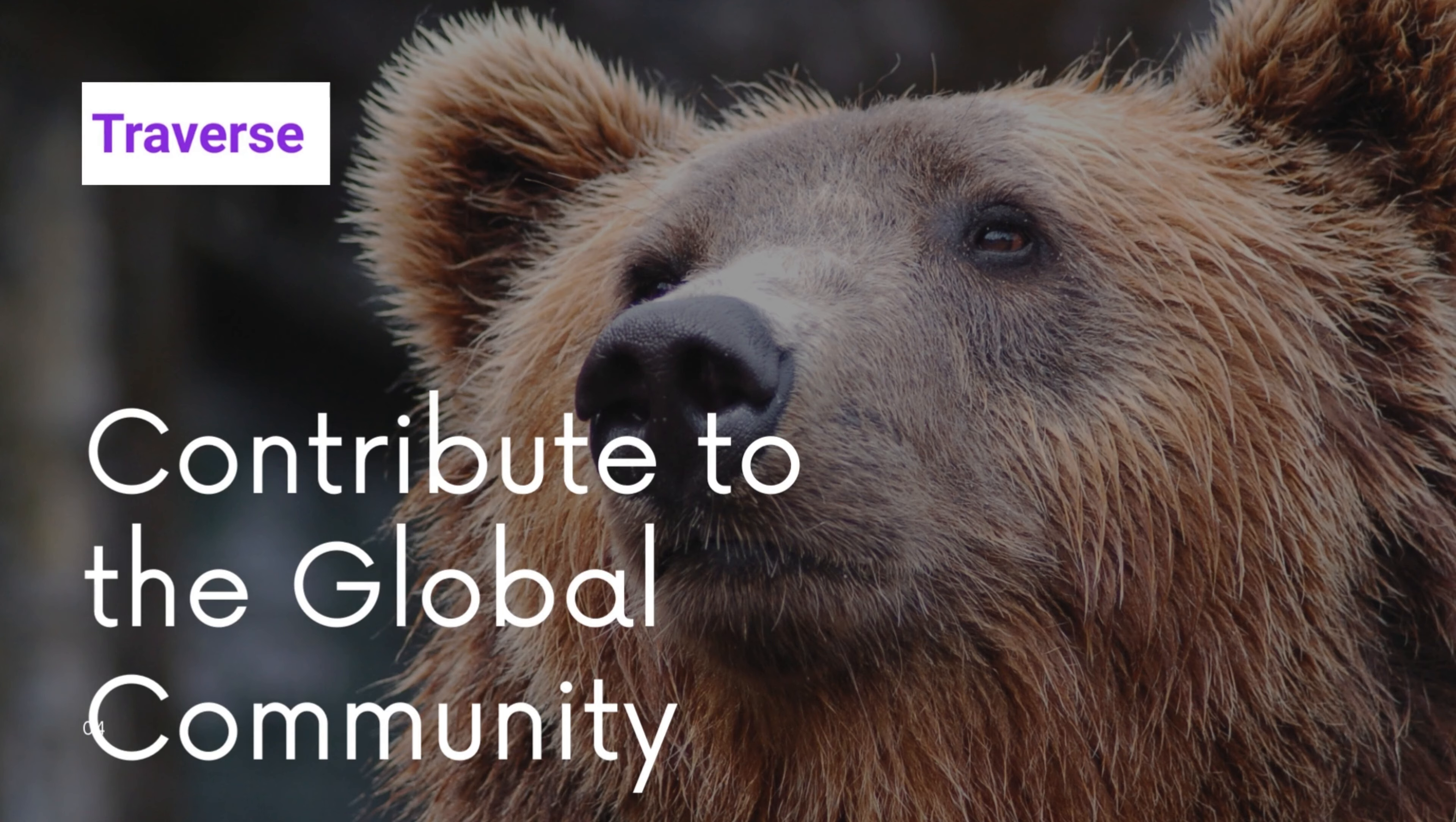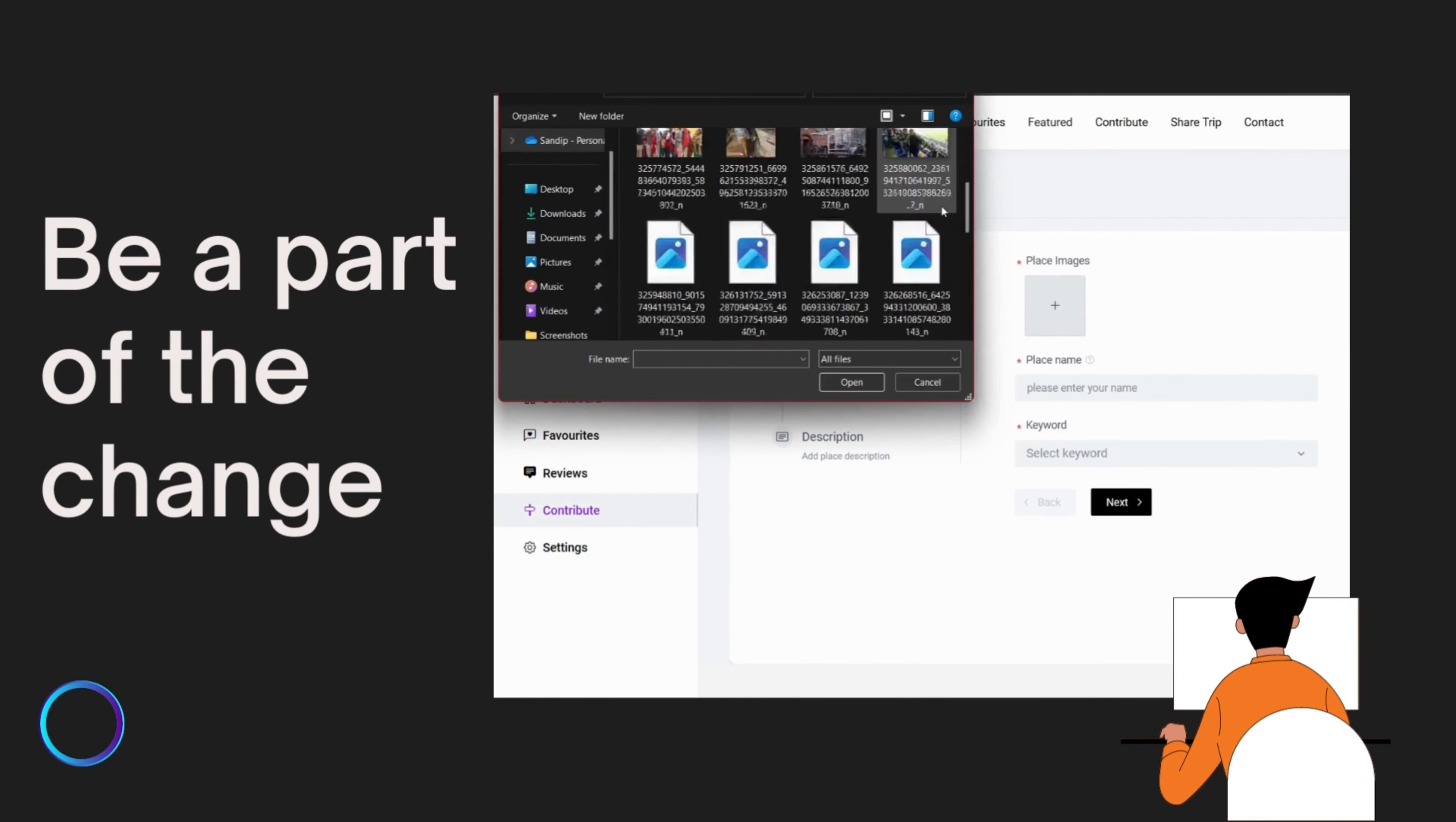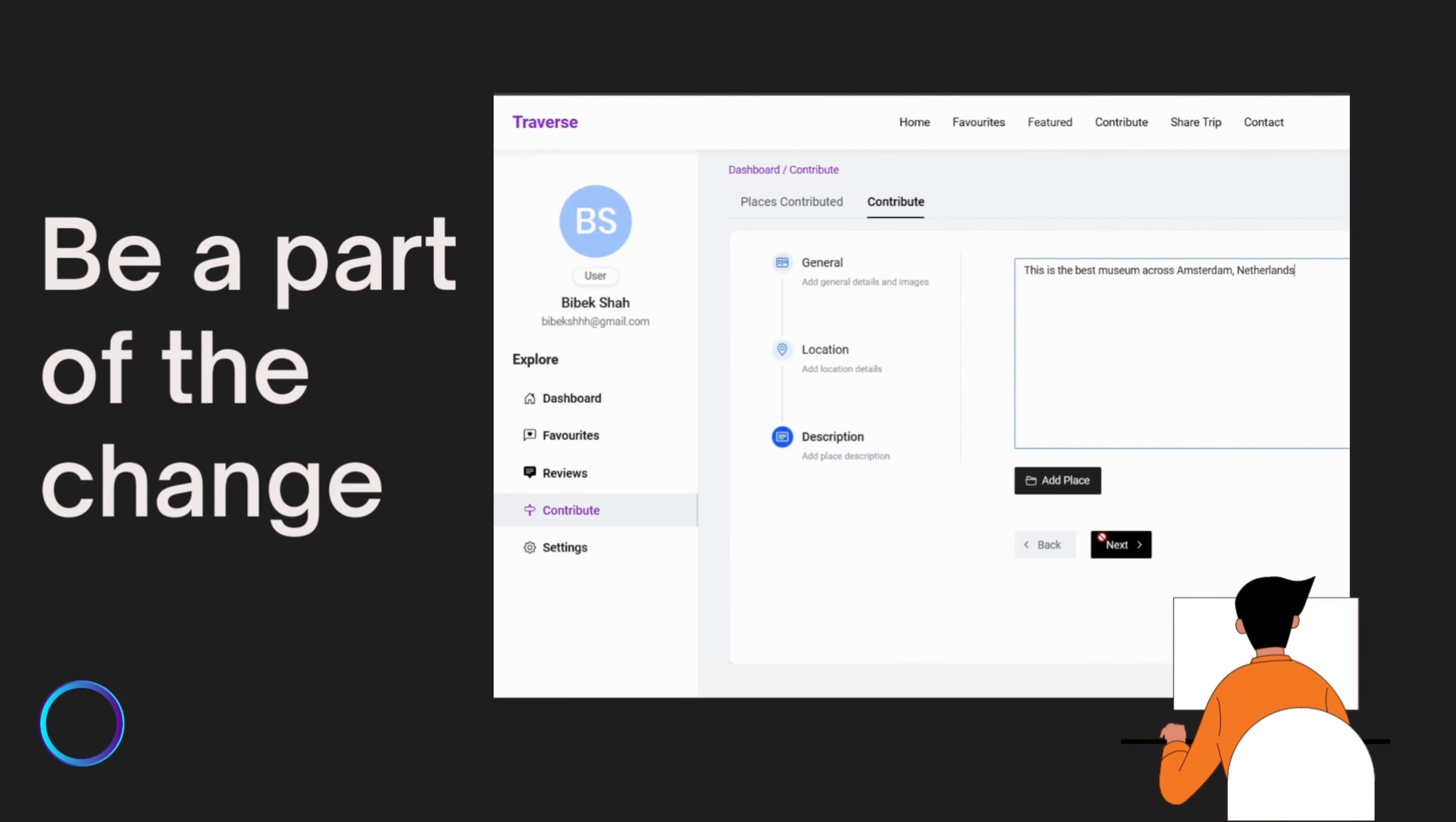At Travers, we believe in the power of collective knowledge. That's why we encourage our users to contribute by providing up-to-date information about places they have visited. Your contributions help create a dynamic platform that benefits travelers worldwide.